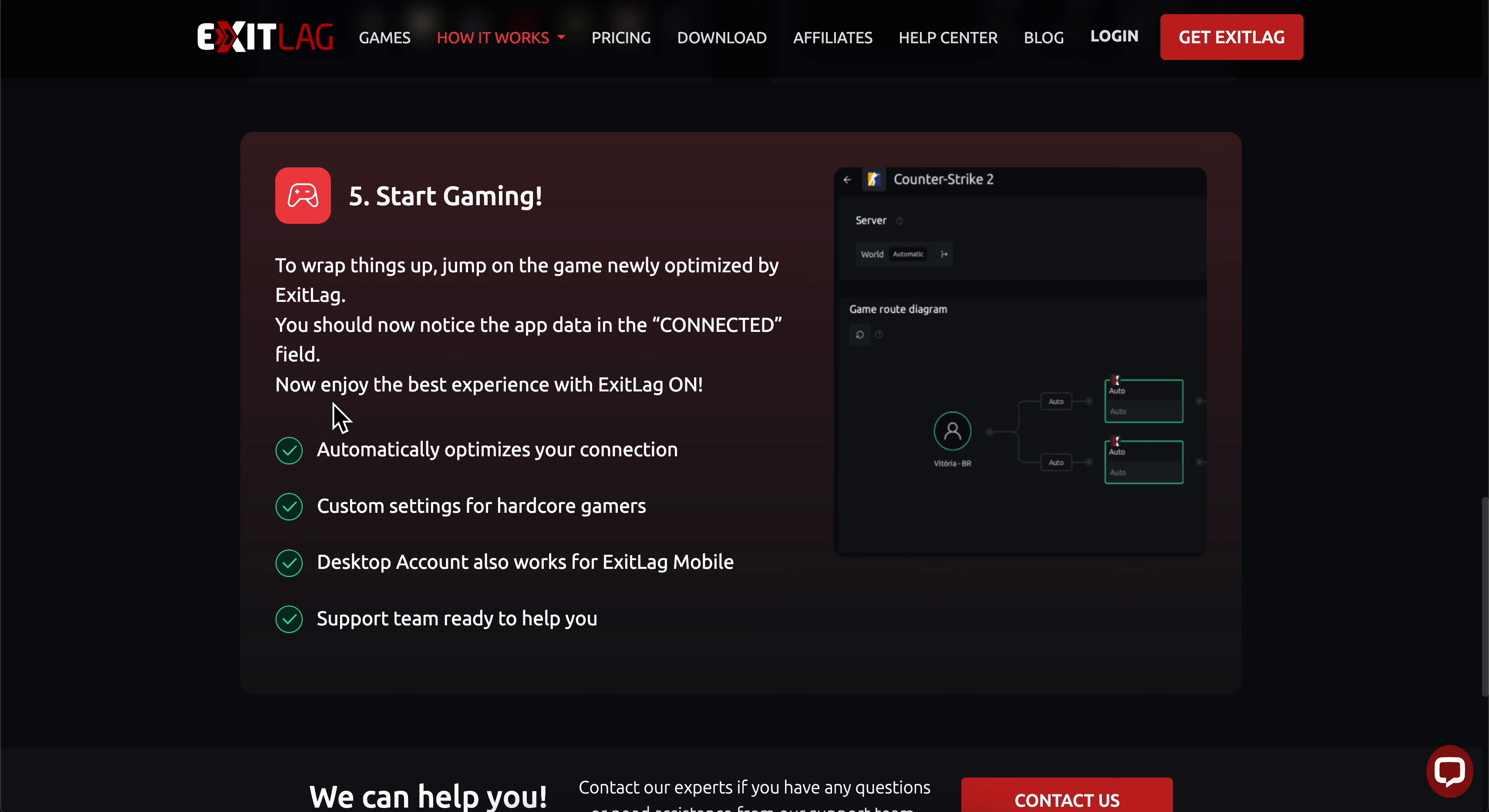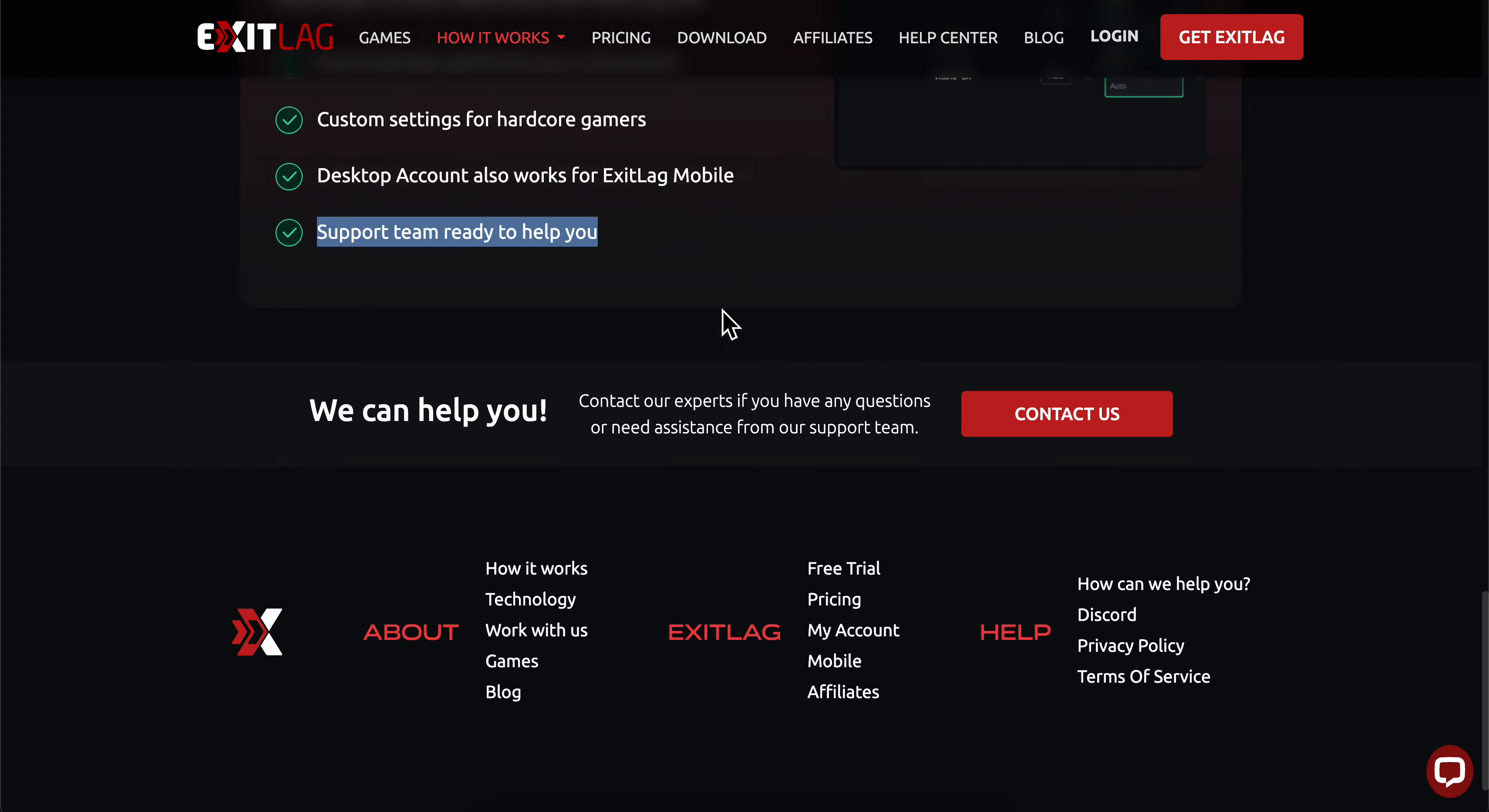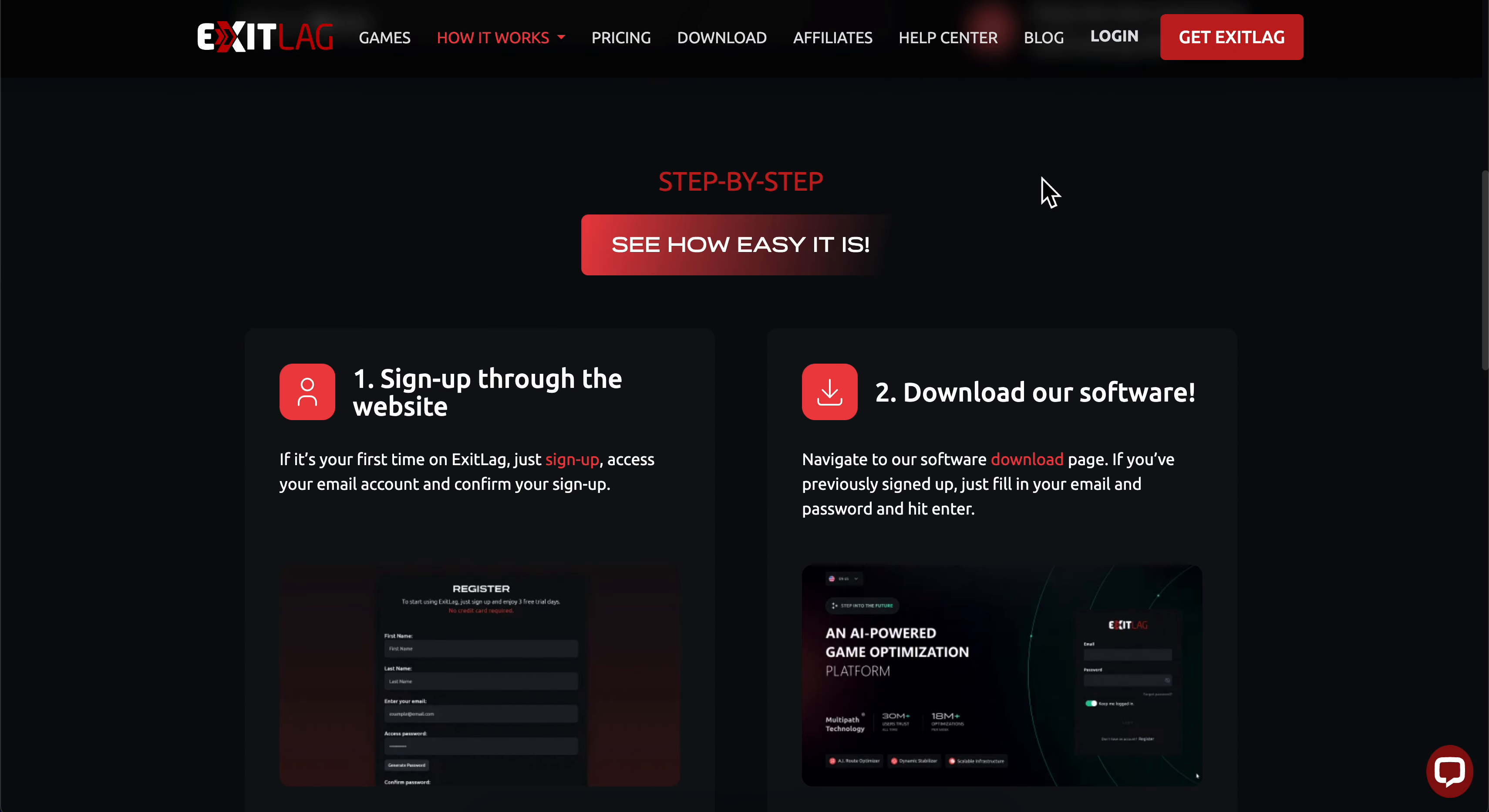ExitLag will automatically optimize your connection. You can get custom settings for hardcore gamers, and your desktop account also works for ExitLag mobile. The support team is ready to help you. That's all you need to do. Thanks for watching.